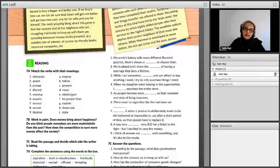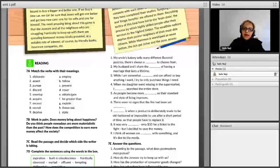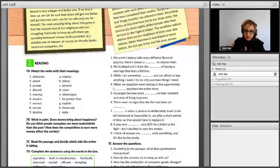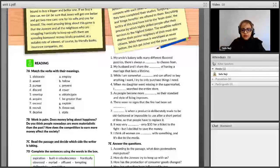Number 7 is 'exceed.' Exceed means to be greater than, to be more than. For example: working hours shouldn't exceed more than 42 hours a week — means be more than that. Number 8 is 'recruit.' Recruit means employ.